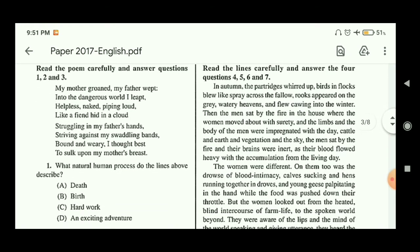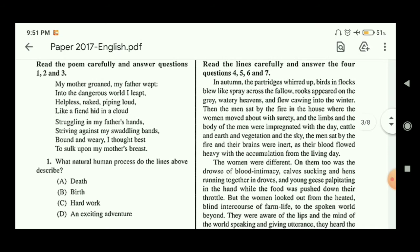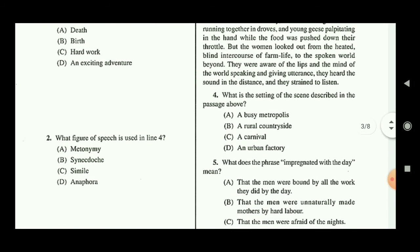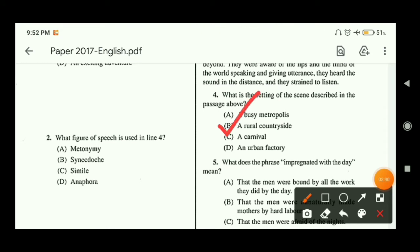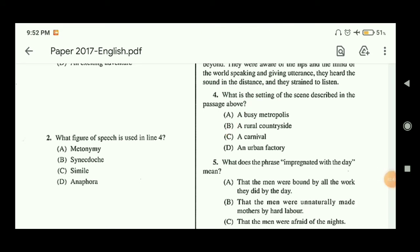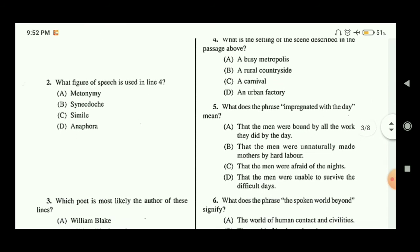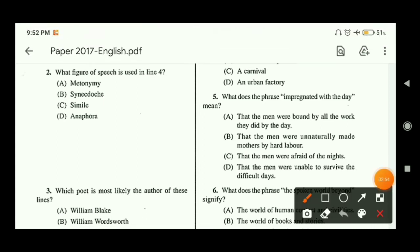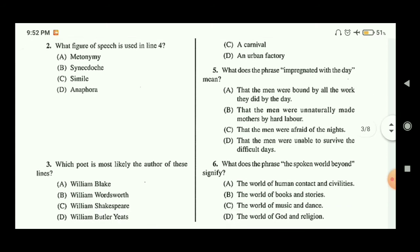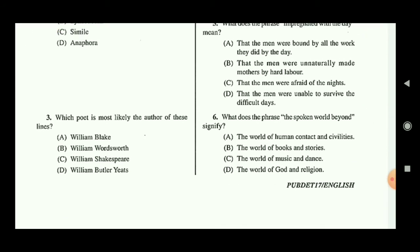Question four is from another passage — I am not reading it; you will read the passage first and then answer the questions. Question four: what is the setting of the scene described in the passage? If you read it, you can easily understand that it is a rural countryside, so option B is the correct answer. Question five: what does the phrase 'impregnated with the day' mean? The answer is option A — that the men were bound by all the work they did during the day.